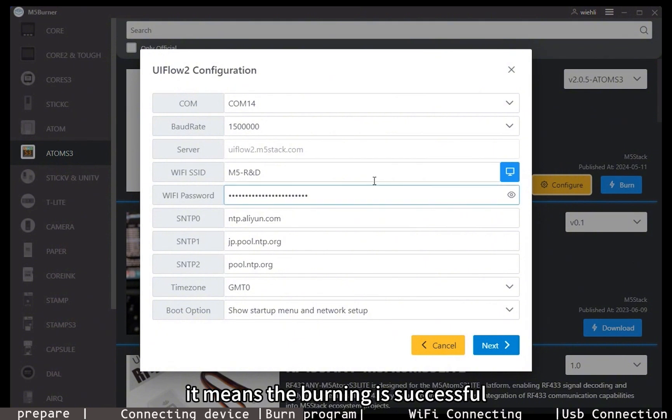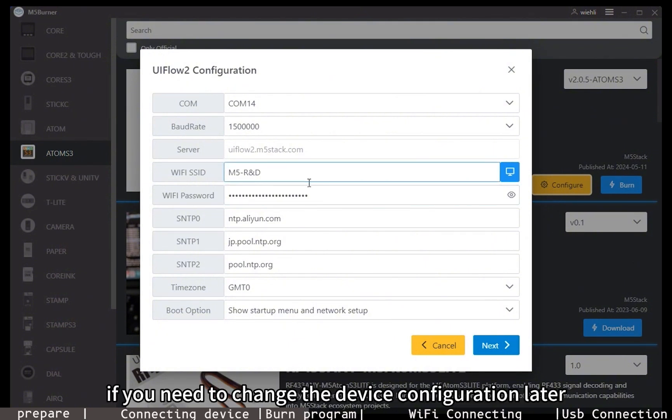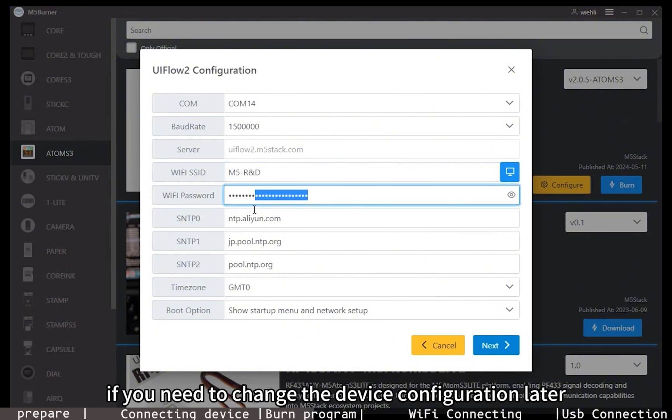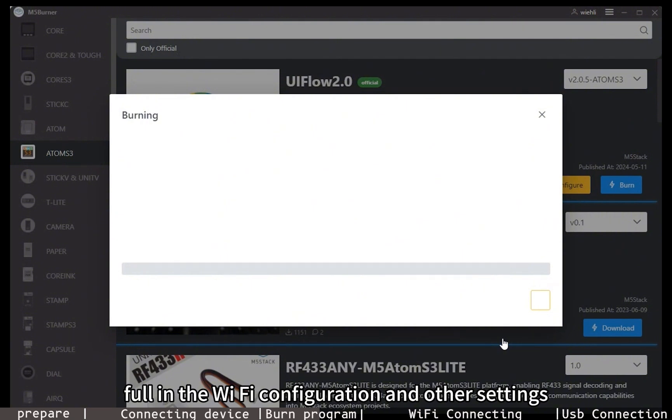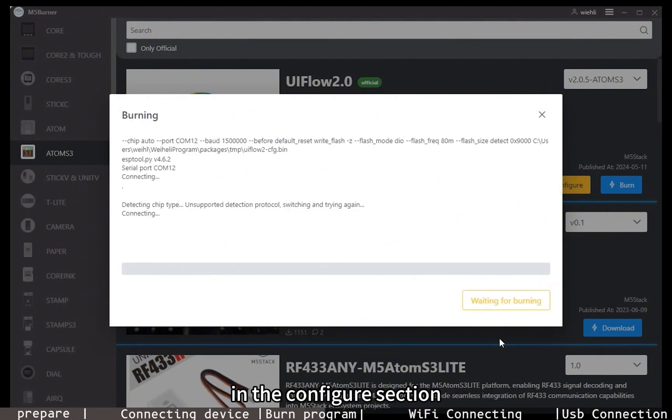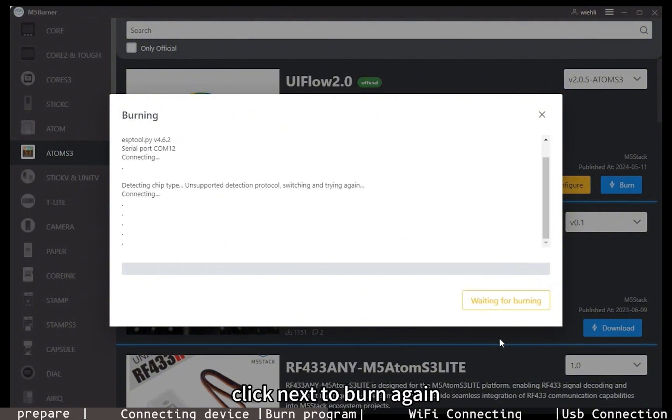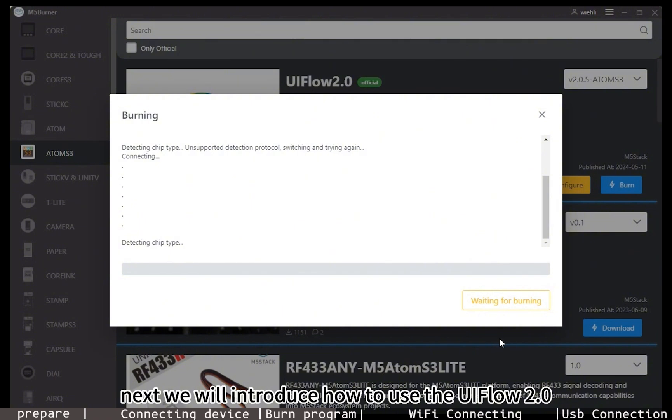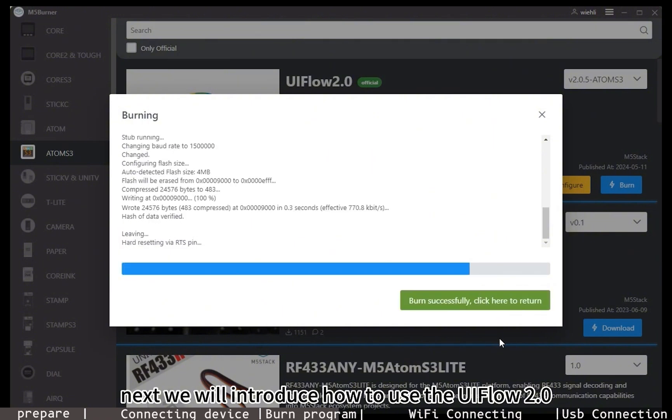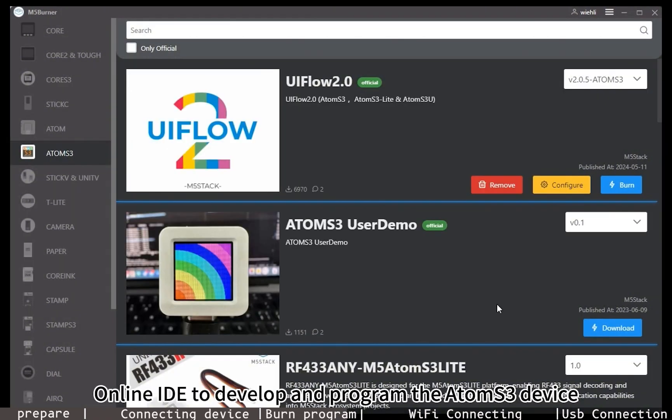If you need to change the device configuration later, fill in the WiFi configuration and other settings in the configure section, click next to burn again. Next, we will introduce how to use the UIFlow 2.0 online IDE to develop and program the AtomS3 device.